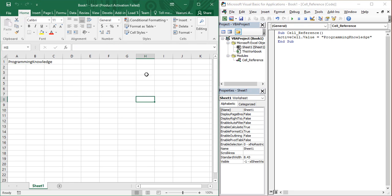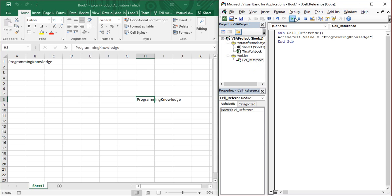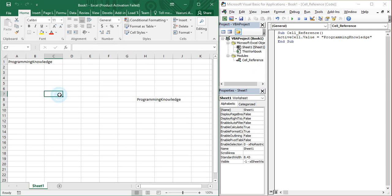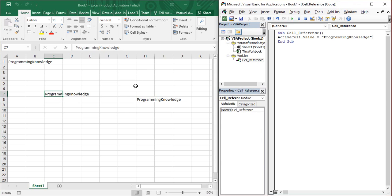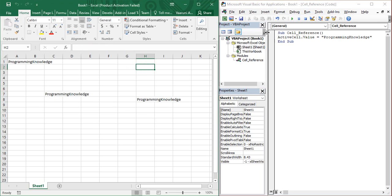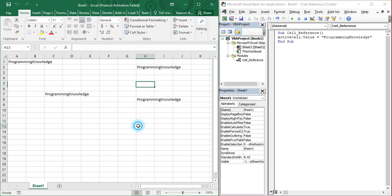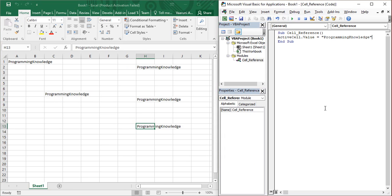Similarly, if you just change the active cell to something else and press Run again, the same thing happens — whatever the active cell is, its value will change to 'Programming Knowledge'. This is how it works.